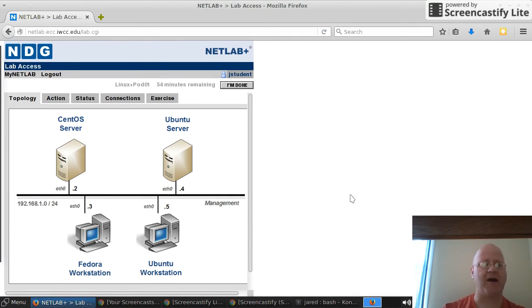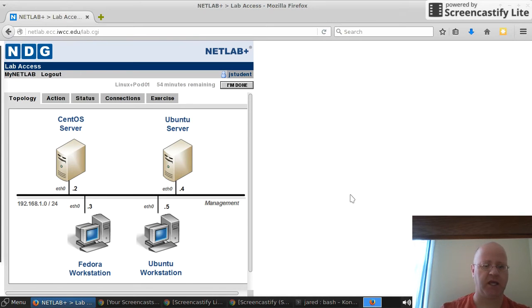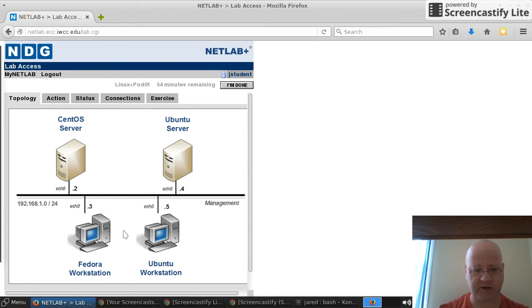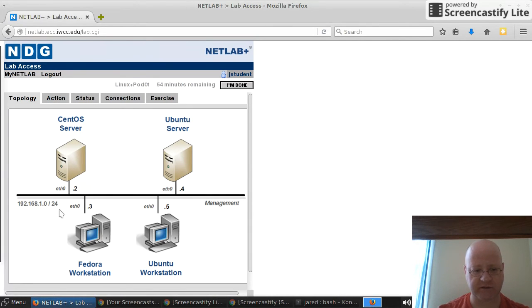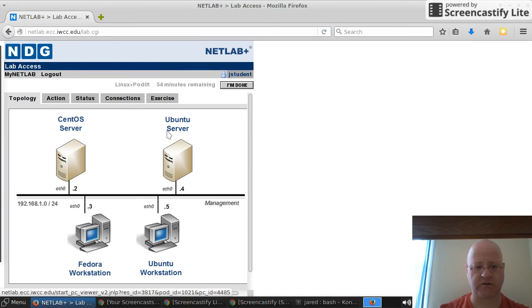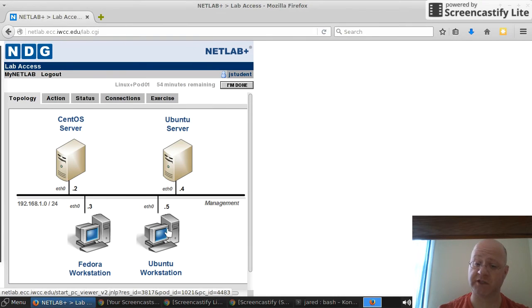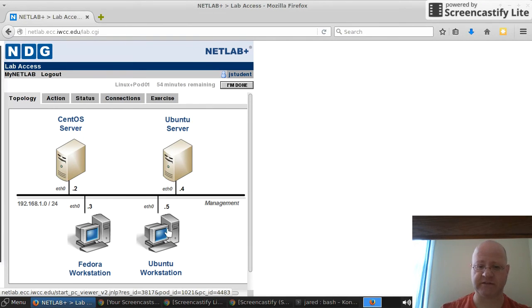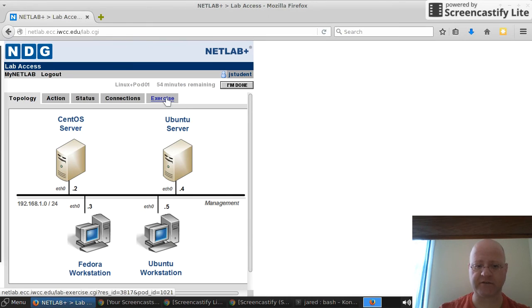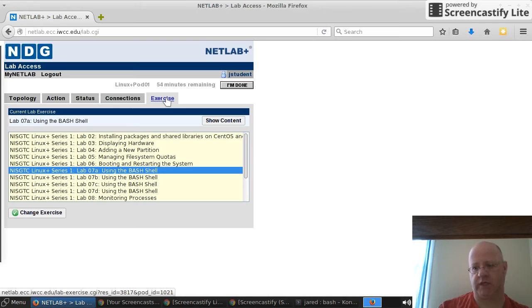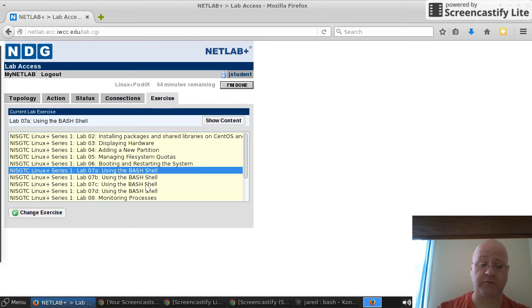As you notice that may have taken several minutes to get to this point, but you're now in the lab environment. It gives you your time remaining and it gives you a few tabs up here. These here are your actual virtual machines. You have a CentOS server, a Ubuntu server, Fedora workstation, and a Ubuntu workstation. Now to walk through your exercises, that is in your exercise tab. These are the instructions that you'll be using.